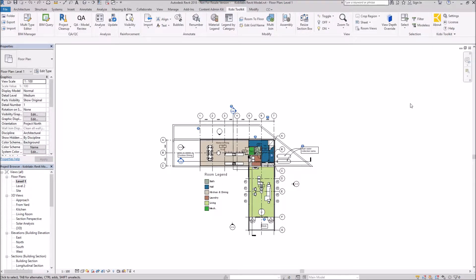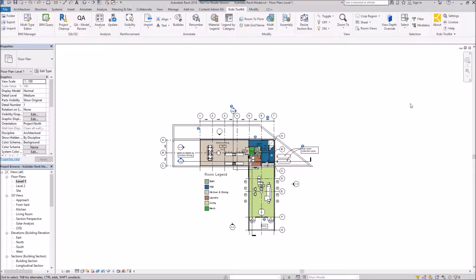Welcome to this short video on crop region from selection. The crop region from selection tool allows you to select some objects in your model and create a crop region from it.